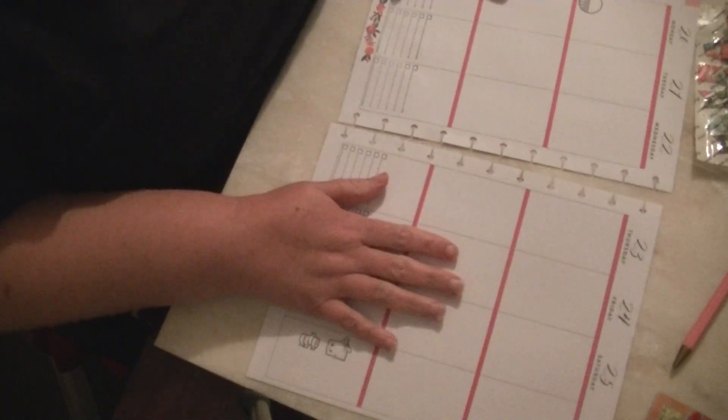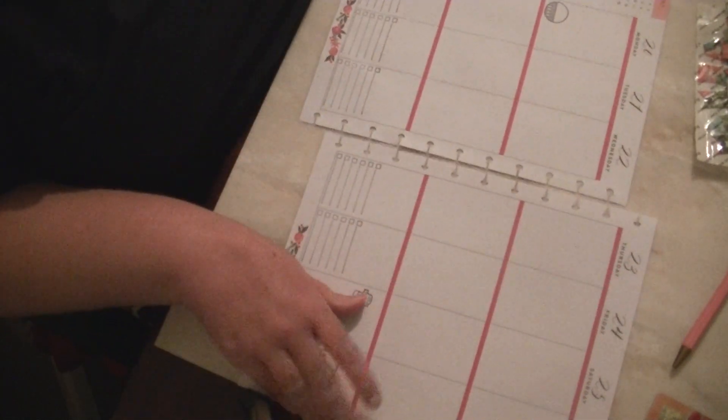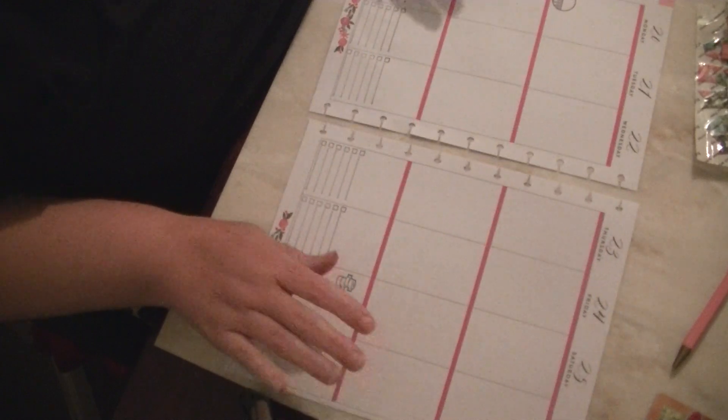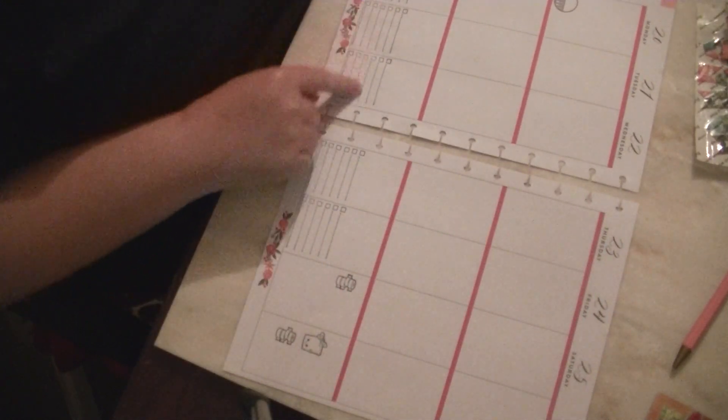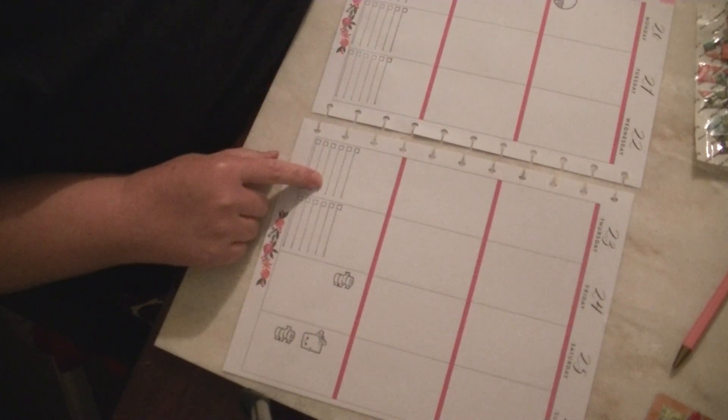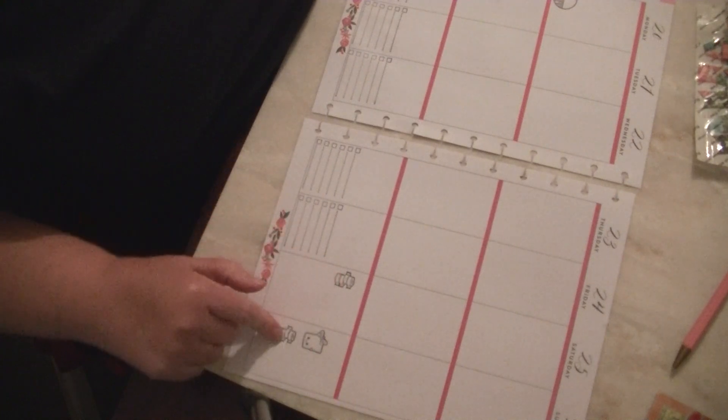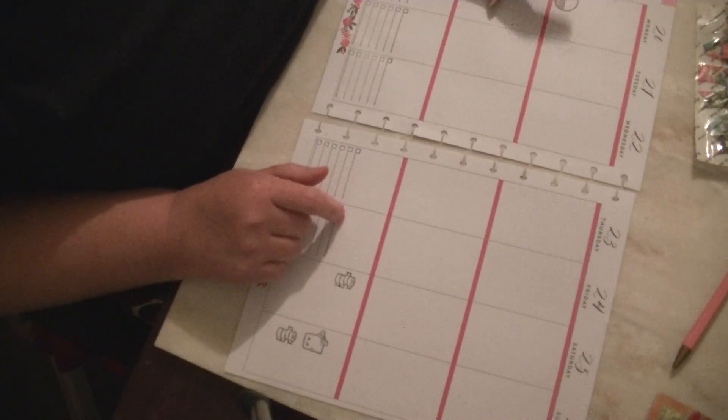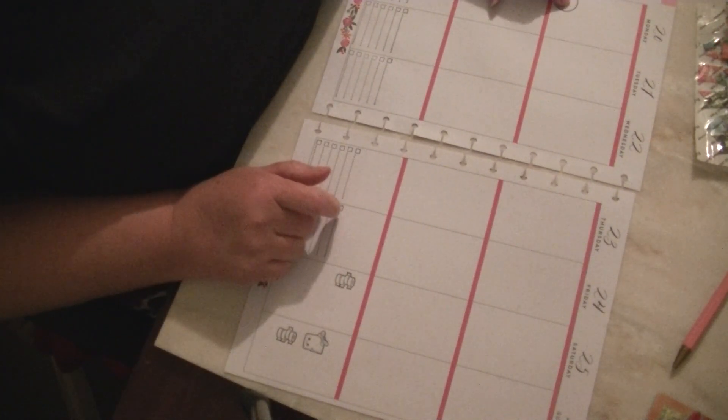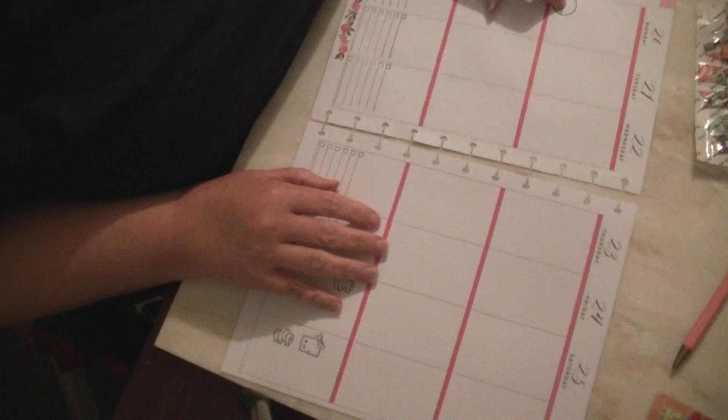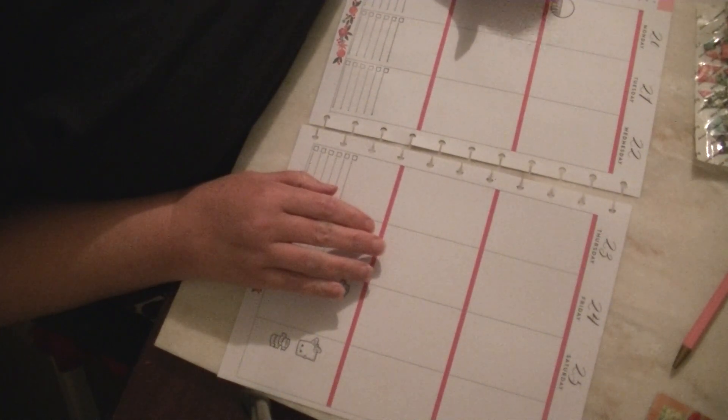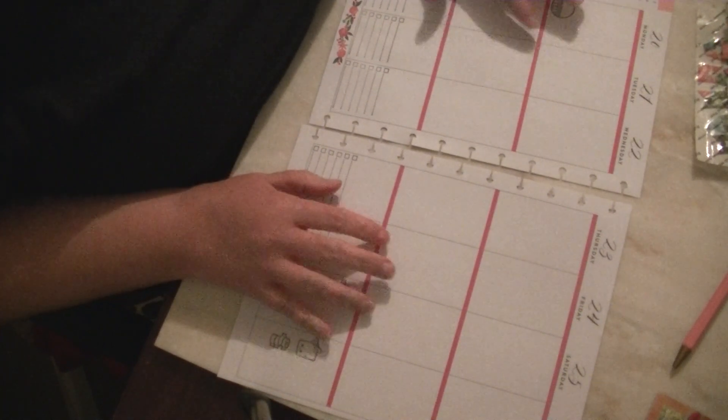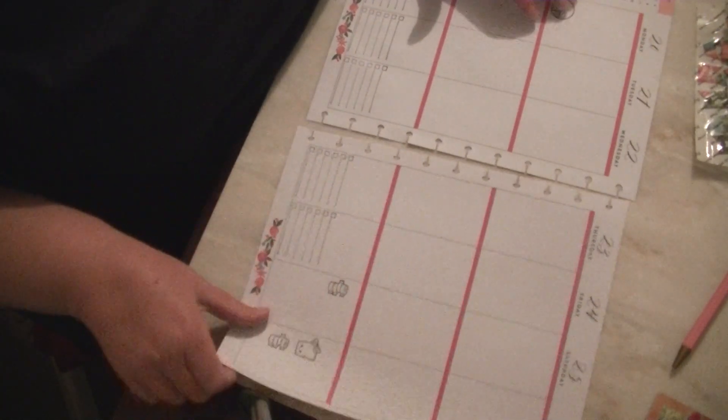I've already pre-stamped a couple of things on here just for the sake of time. So I did my work stamps, my craft and planner stamps, and my weigh-in stamp. And that is done on Monday. So we'll go ahead and move one page out of the way.